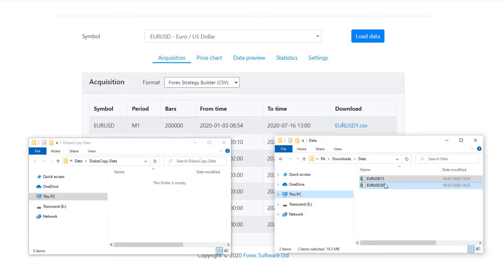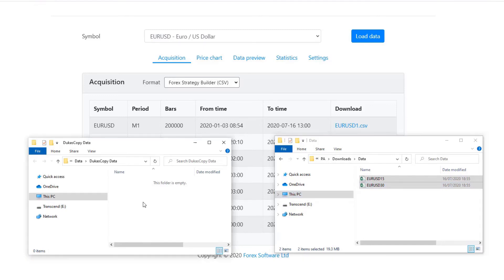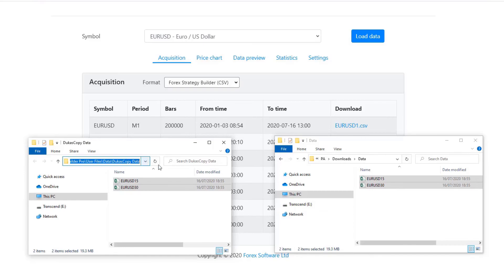After that, copy paste this data that you have just downloaded in the directory that you have created for Dukas Copy in the FSB Pro.